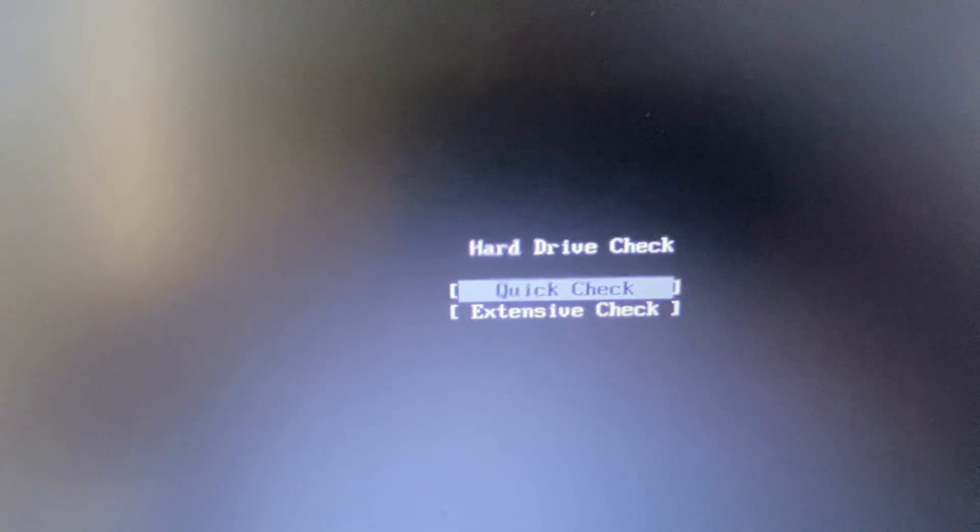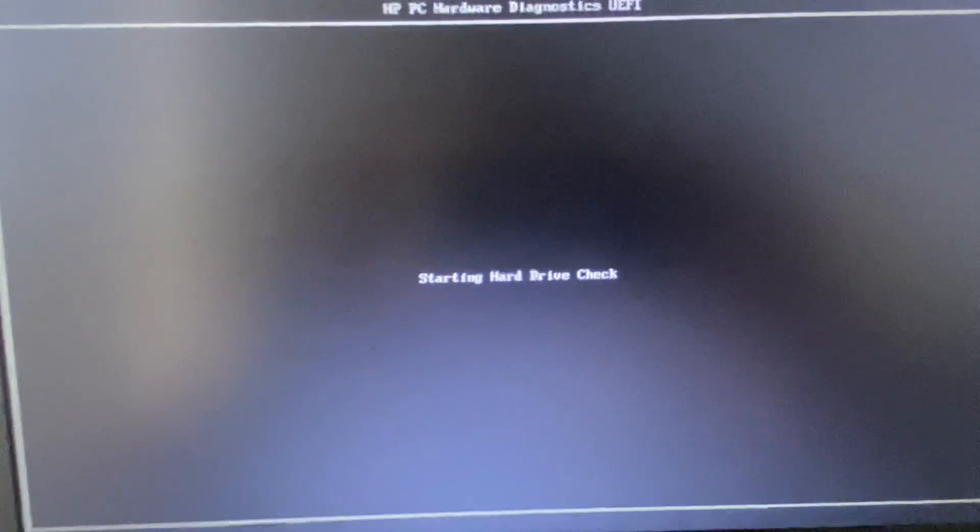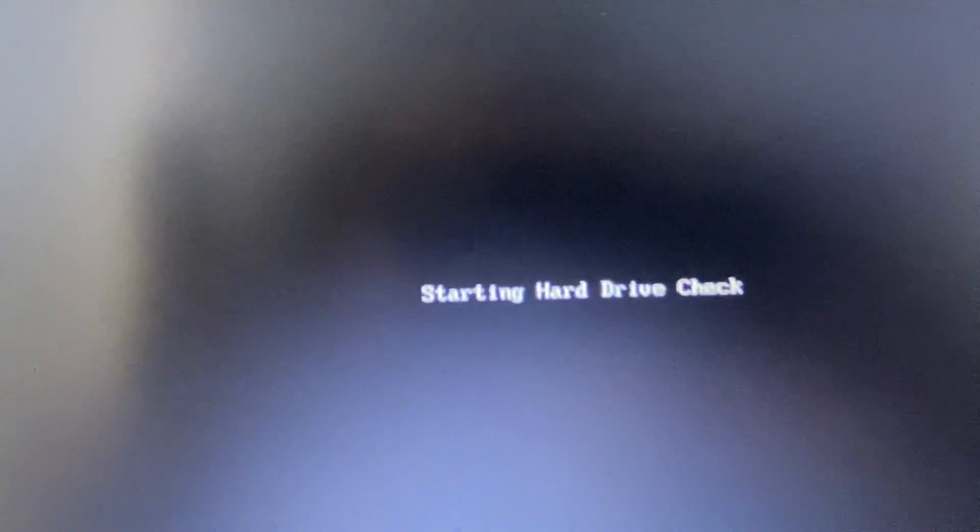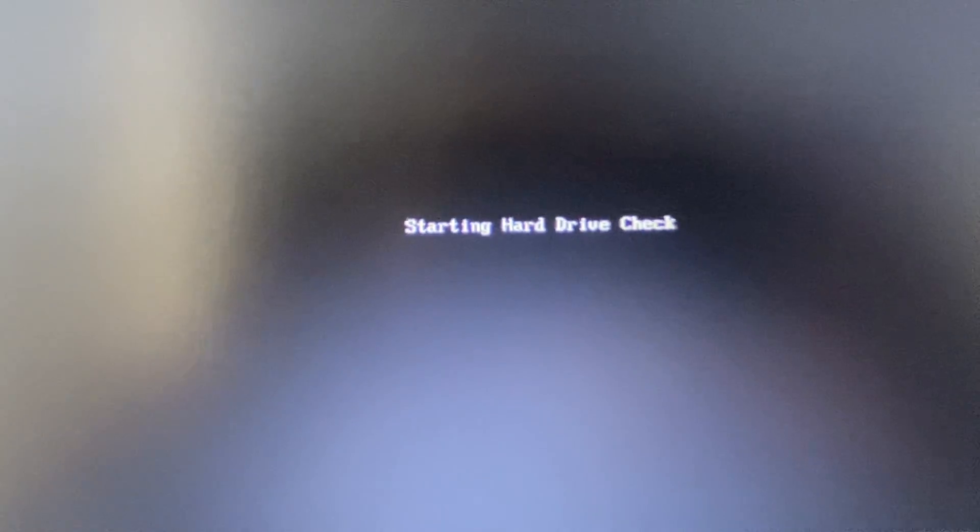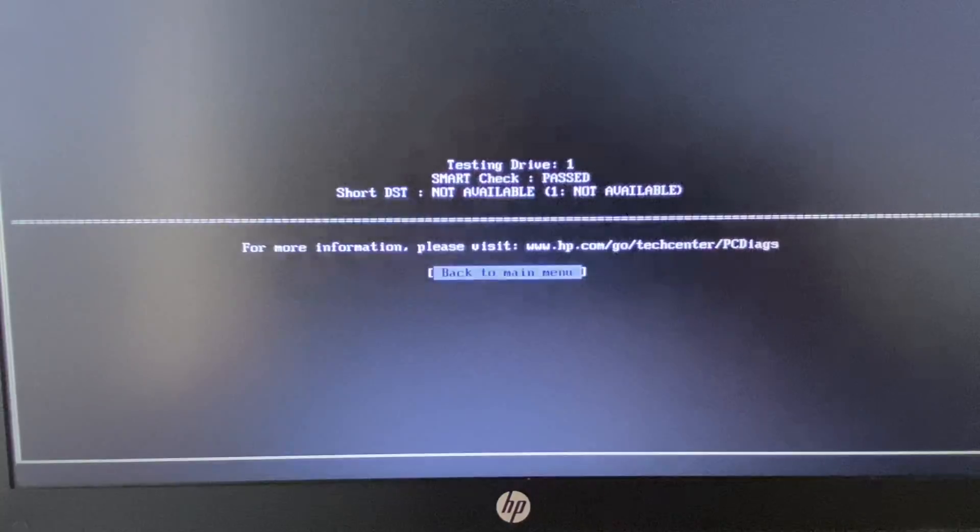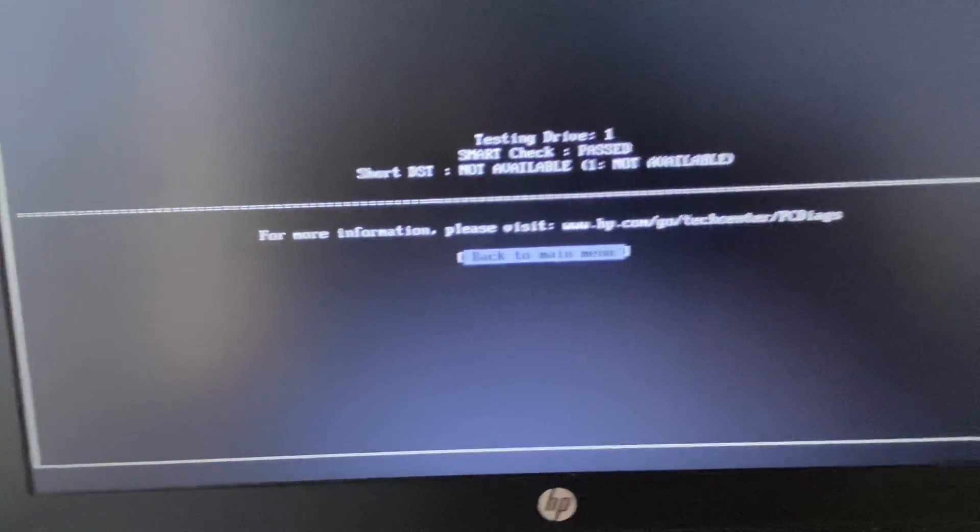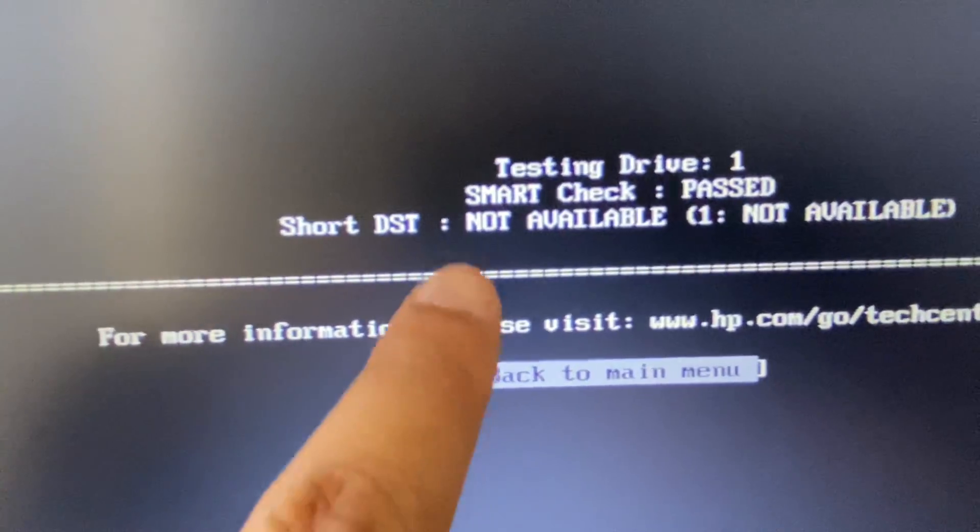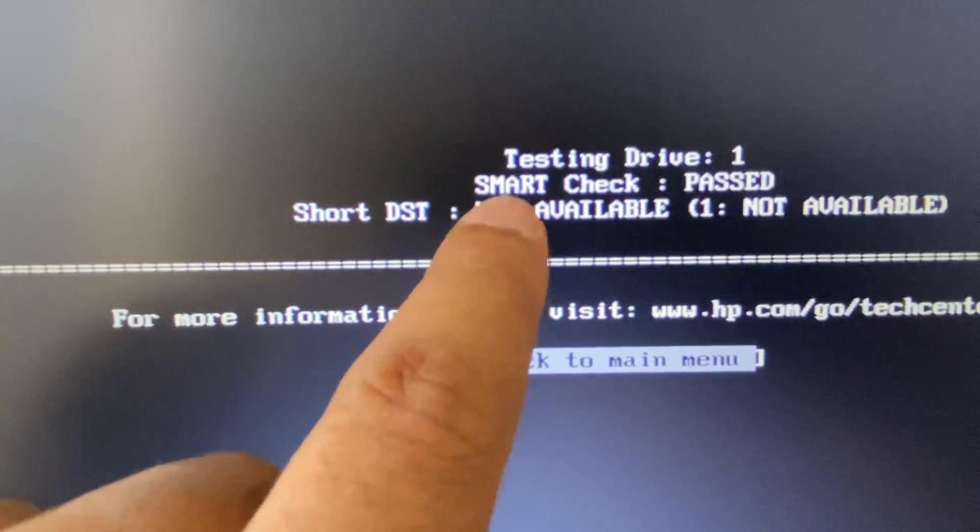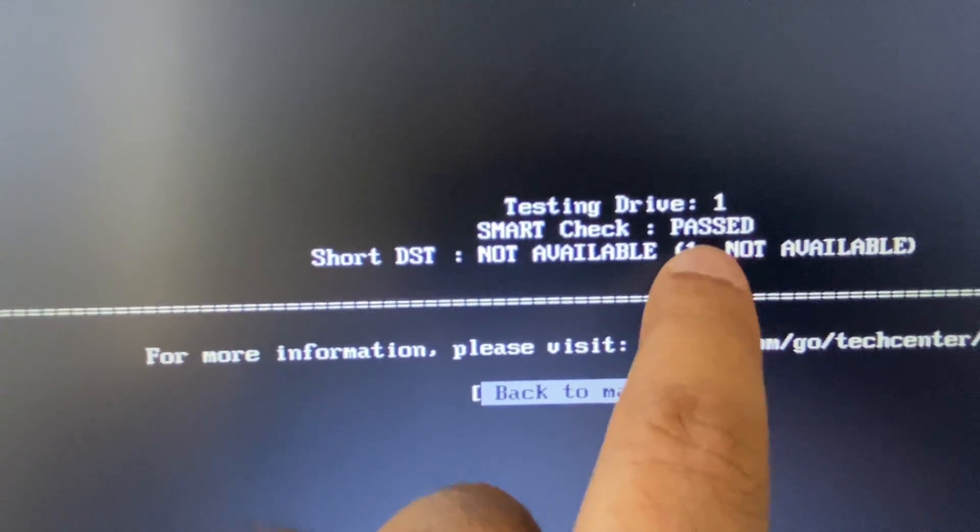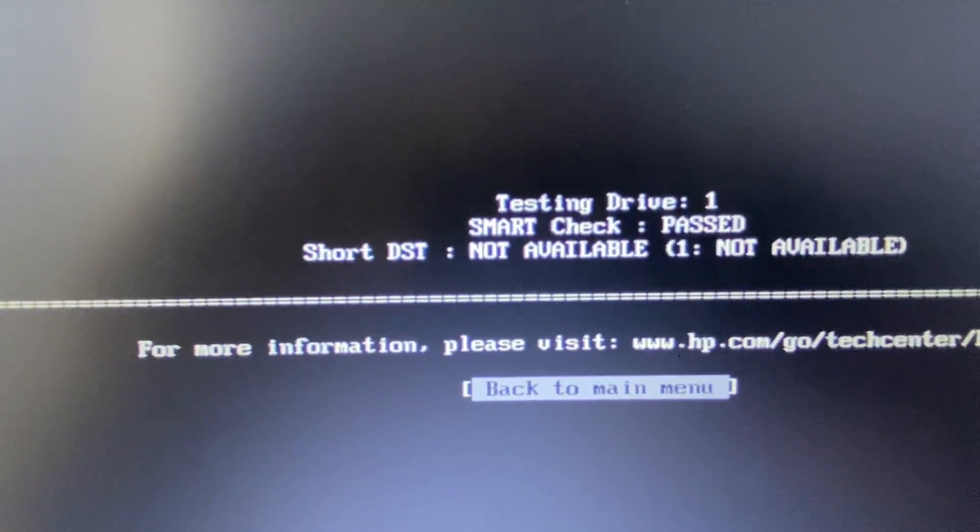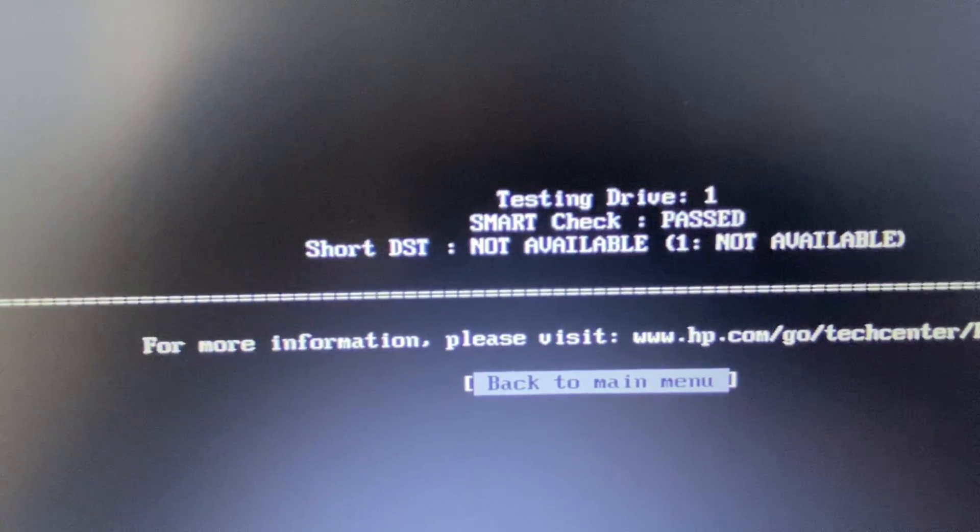I will go for quick check, so this will check your hard drive. Wait for a few seconds. And you can see the SMART check is passed, so there is no hardware issue with my laptop.